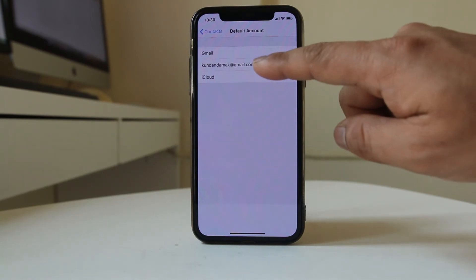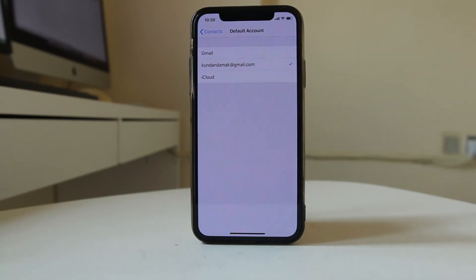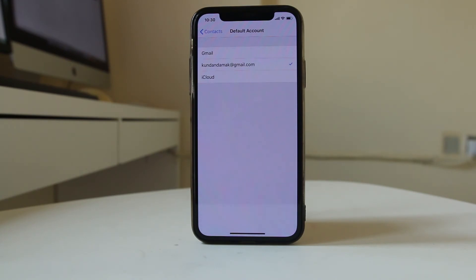For me, I'll use this one as the default account. Once you've done this, all the contacts from your iPhone should sync and save to your Gmail account.